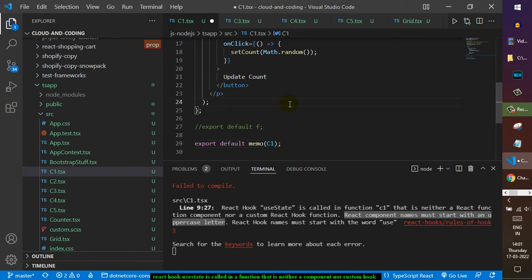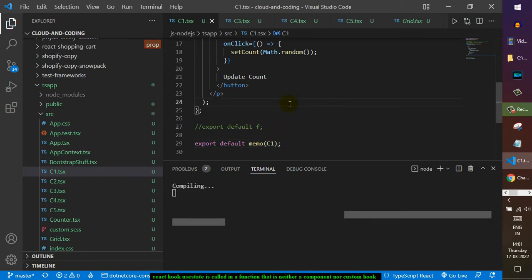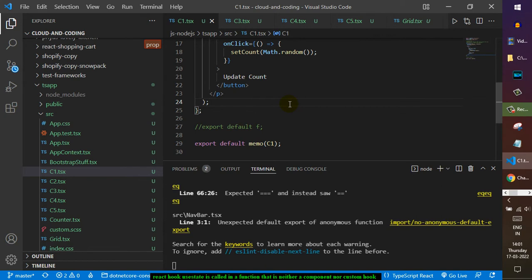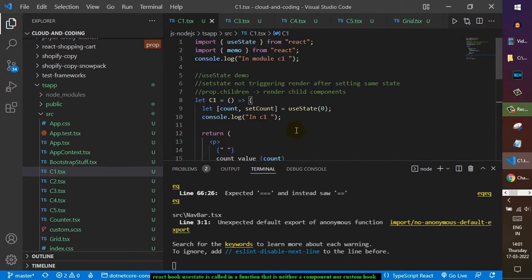Since we are using TypeScript, we're getting this error. If you are using a plain JavaScript project in React, then you will not get that error. So basically TypeScript is enforcing for us to write the component in such a way that it is in uppercase. As you can see, the error is gone.